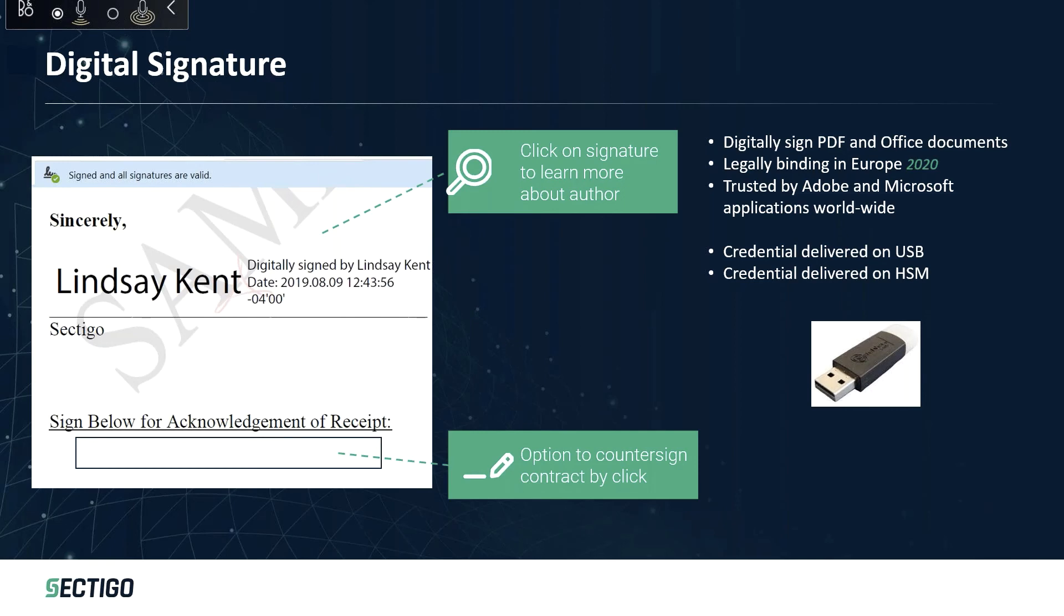We're required by Adobe to put those on FIPS 140 level 2 devices. We do that because Adobe requires it to make sure the system has high integrity. They don't want any chance that that private key could be stolen or duplicated and signing malicious documents. So they have to be on a hardware-protected device.